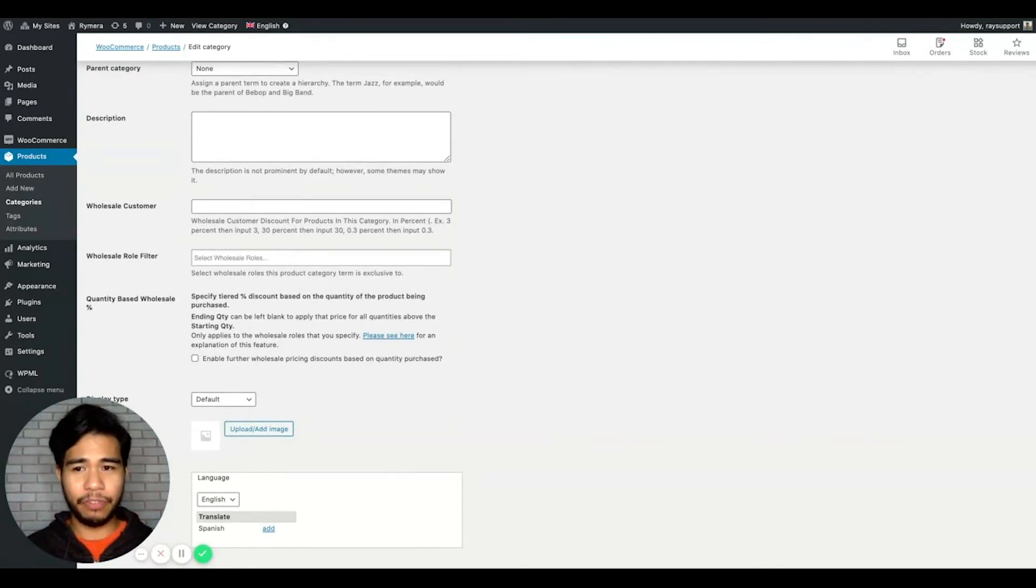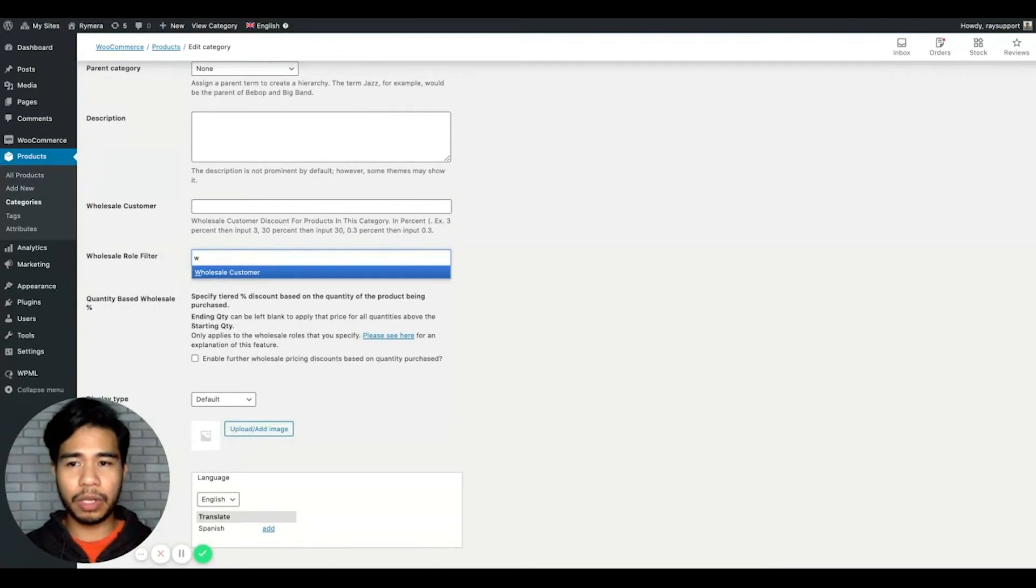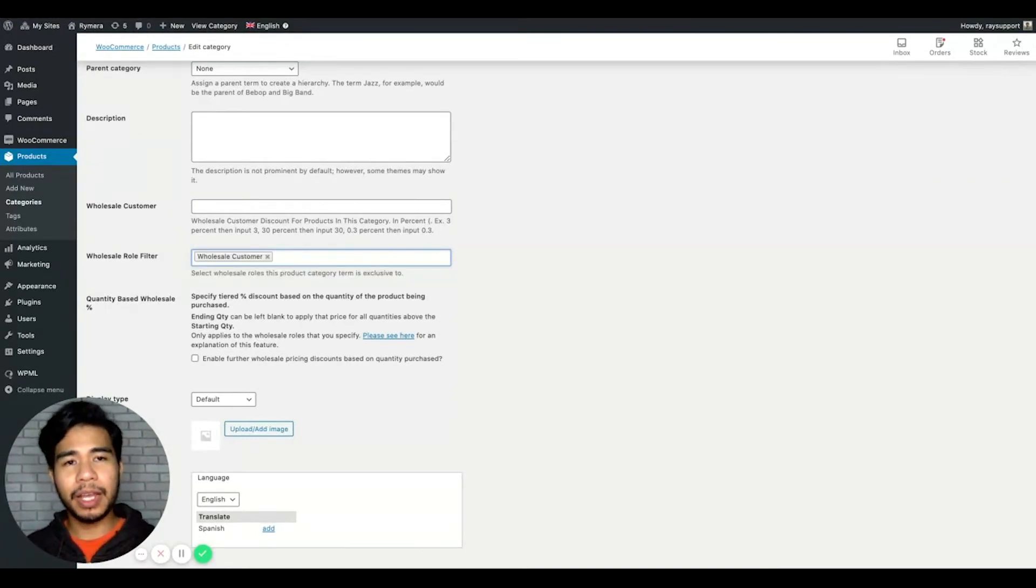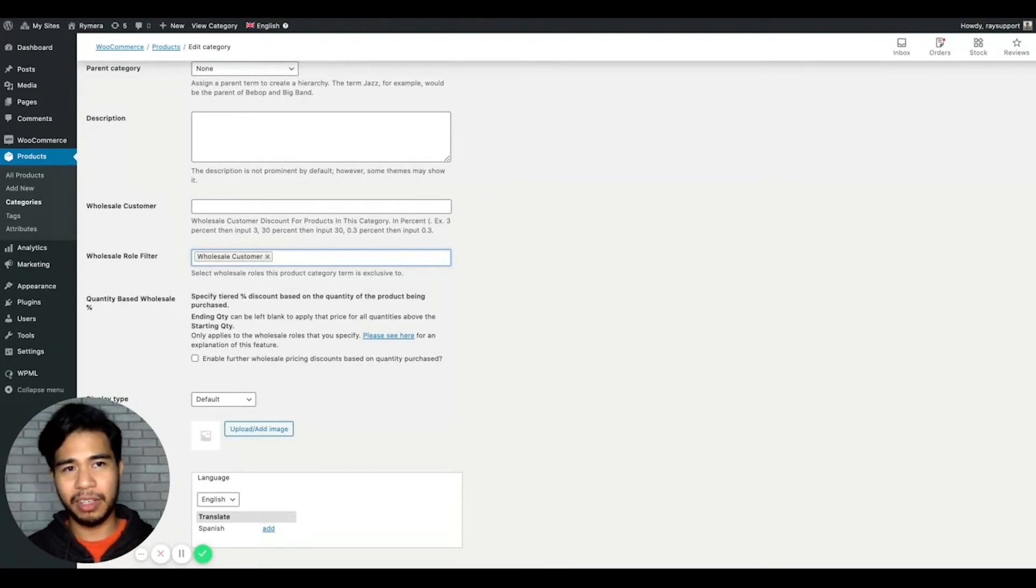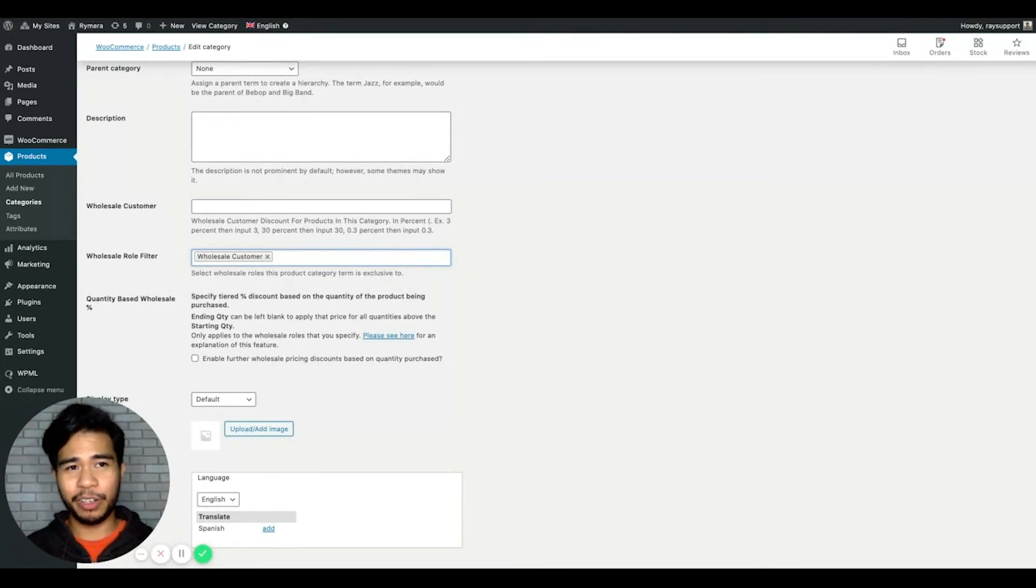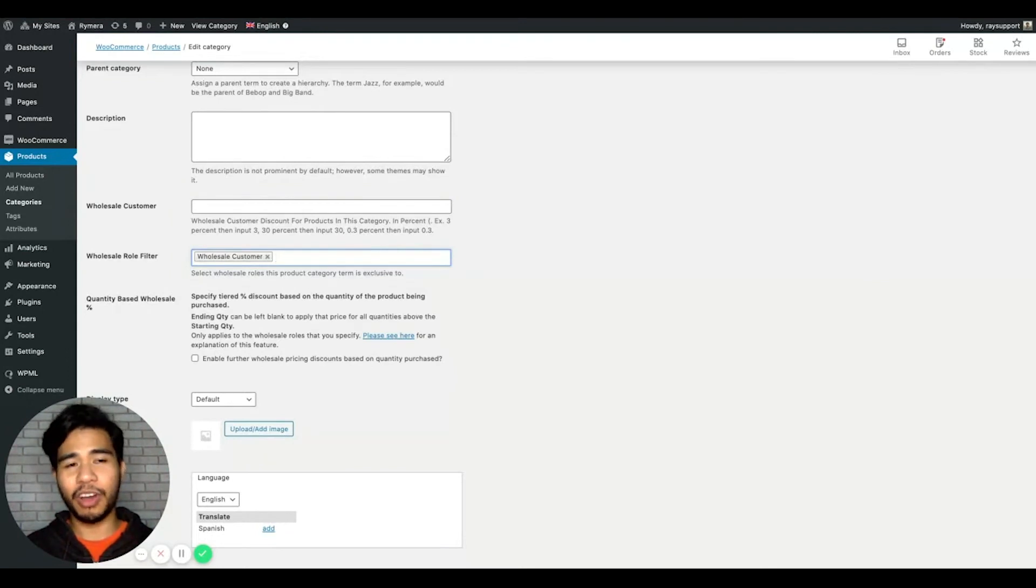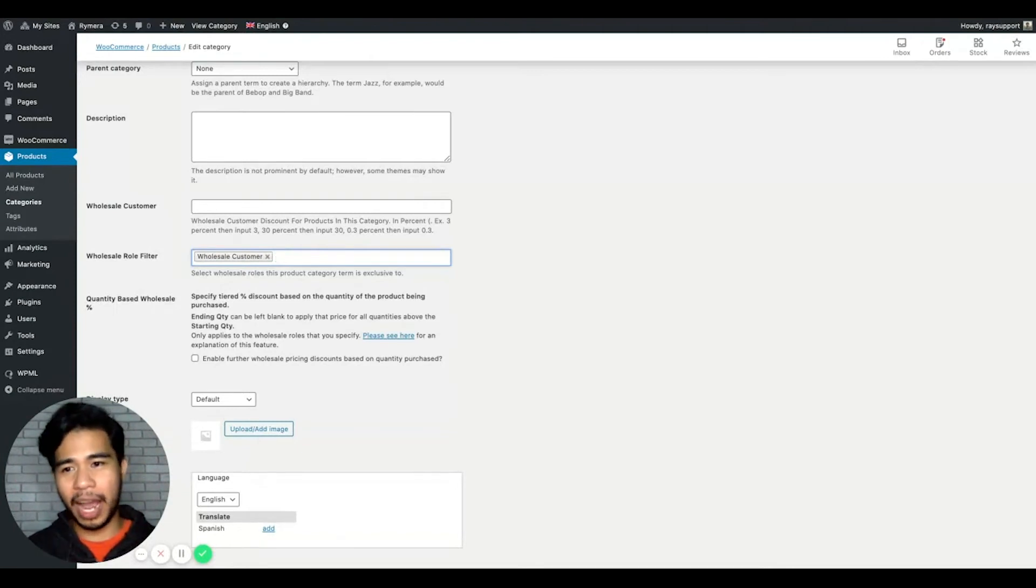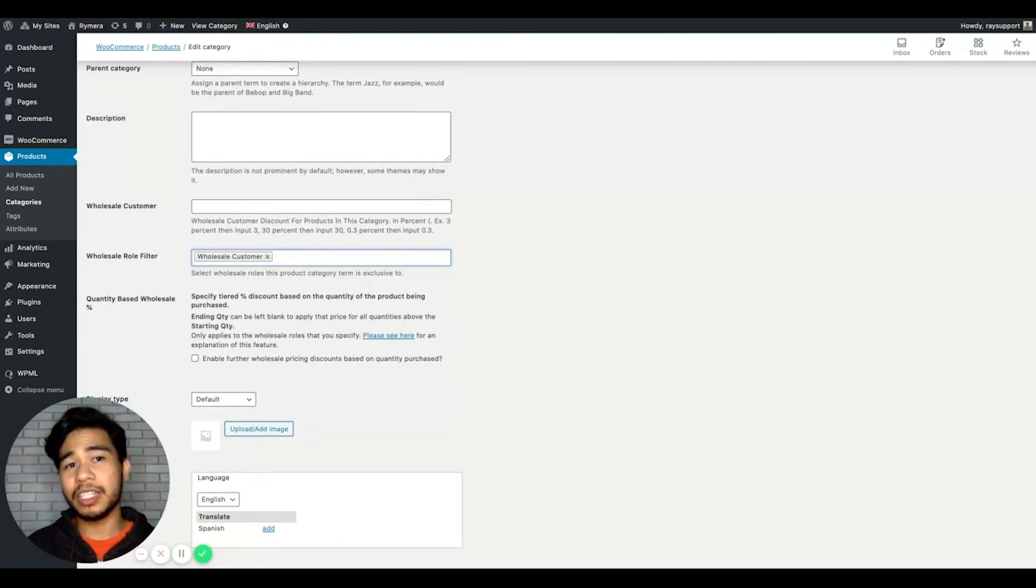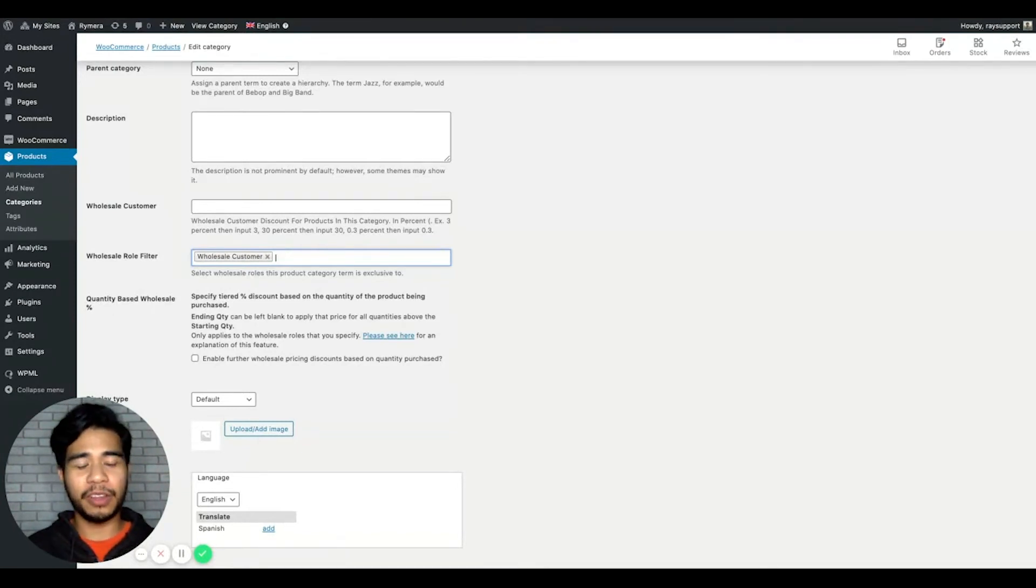So if, let's say I added a wholesale customer, only a wholesale customer can access the products under this category. If guest and non-wholesale customers check the product on the shop, they won't be able to see it. So kindly check if your product category has this setting enabled. This might affect the view from your non-wholesale customer roles.